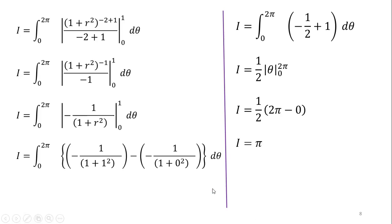Our answer is pi. I hope you have understood this question. Please like, subscribe, and share this content with your fellows. Allah Hafiz.